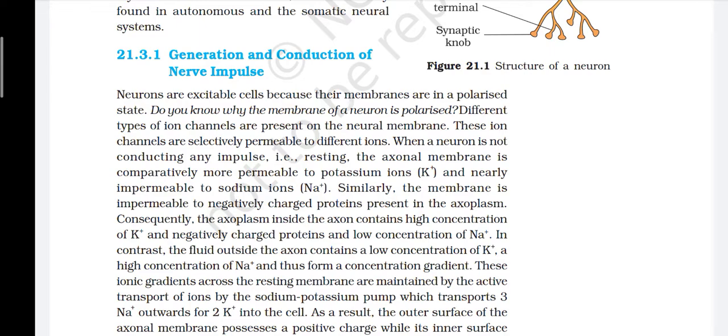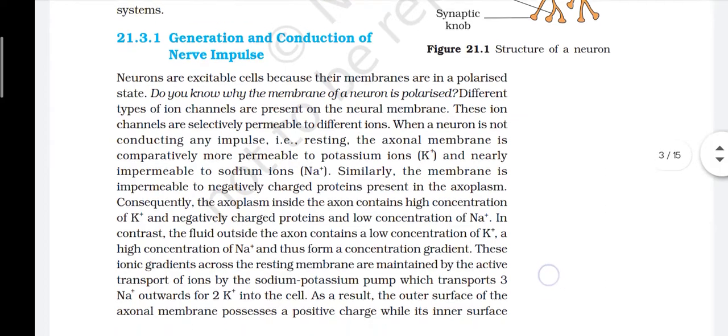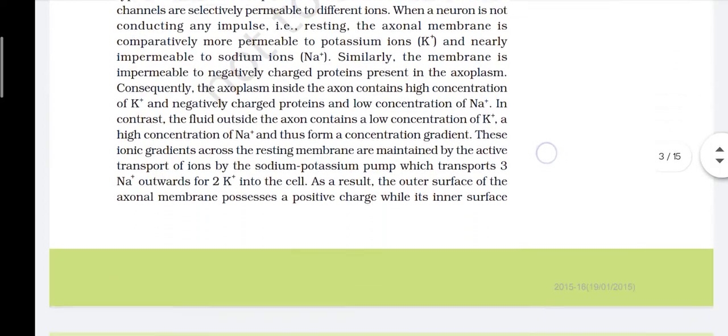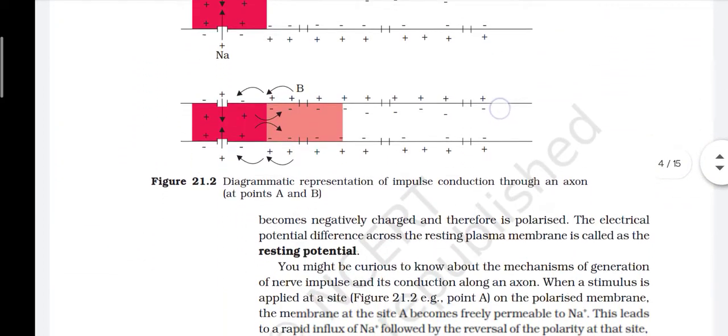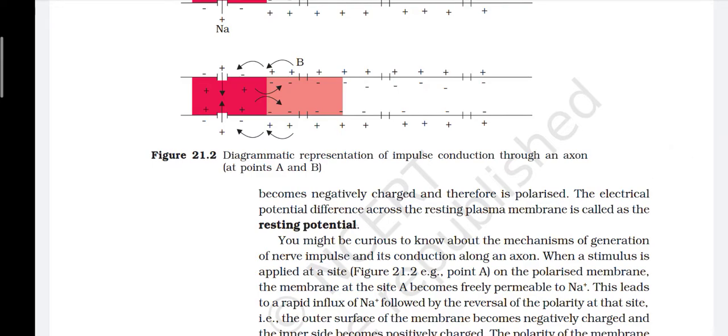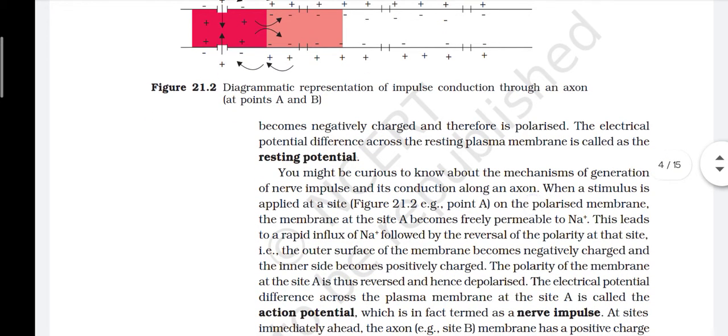These ion gradients across the resting membrane are maintained by the active transport of ions by the sodium-potassium pump, which transports 3 Na+ outwards for every 2 K+ into the cell. As a result, the outer surface of the axonal membrane possesses a positive charge while its inner surface becomes negatively charged and therefore is polarized. The electrical potential difference across the resting plasma membrane is called the resting potential.